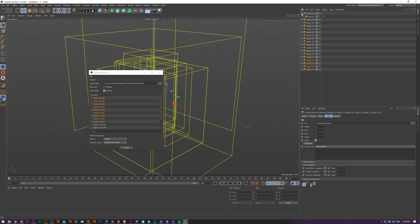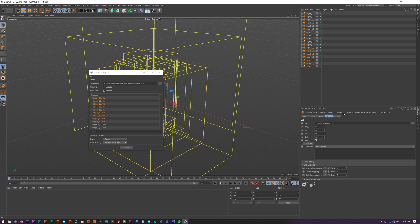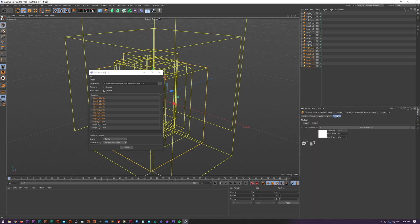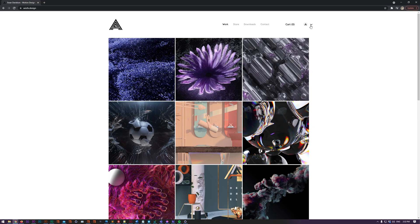Basically what it does is it imports VDBs into whatever render engine object you want, so that includes Arnold, Octane, Redshift and V-Ray. I think that's everything.